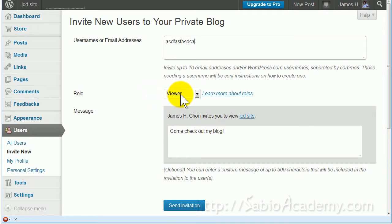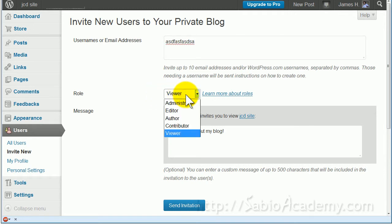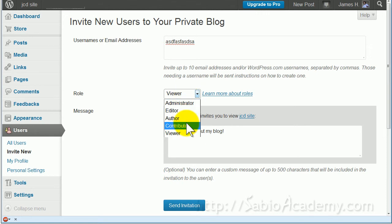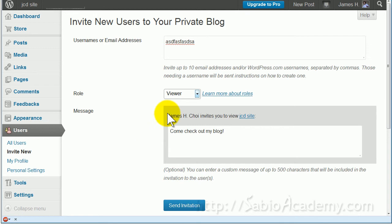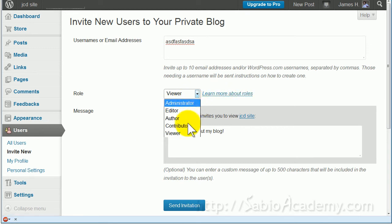If you want them to be able to reply but not write anything, then you choose Contributor. There are many more, but you can click here to read all about what these levels mean.